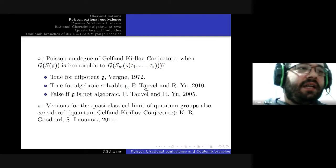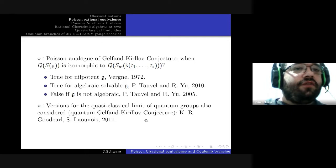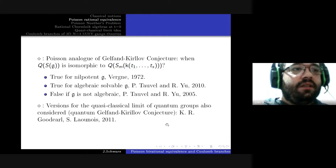In similarity with the original Gelfand-Kirillov conjecture, it was shown to be true for algebraically solvable g, and finally it was shown that it's not true always — for instance when g is not algebraic. We also have versions for the classical limit of certain quantum groups related to the quantized Gelfand-Kirillov conjecture.